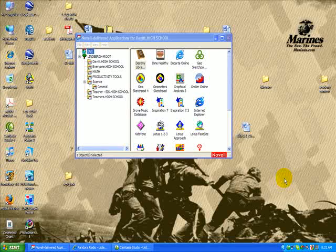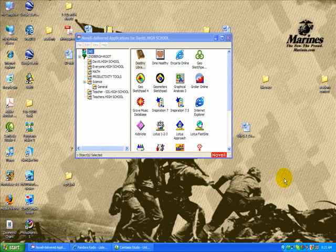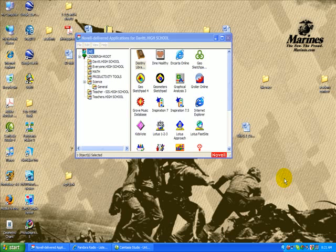Today we're going to learn about Inspiration 7.5, basically how to get started with this program.